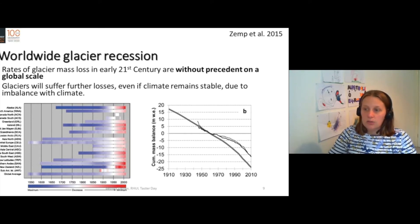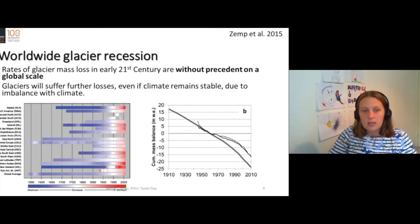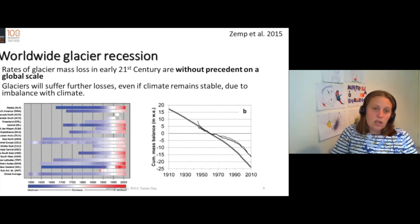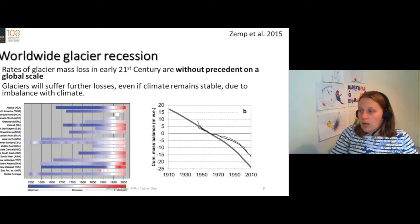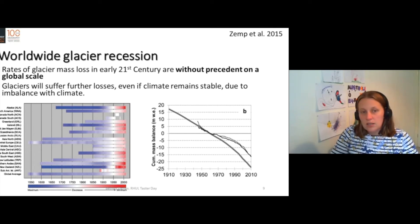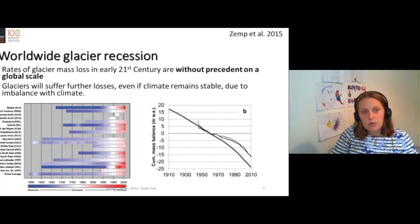That rate of recession is accelerating. If you just look at Alaska, you can see that glaciers are shrinking faster now and have reached a minimum extent. And in this mass balance curve, you can see that glacier mass balance is increasingly negative.